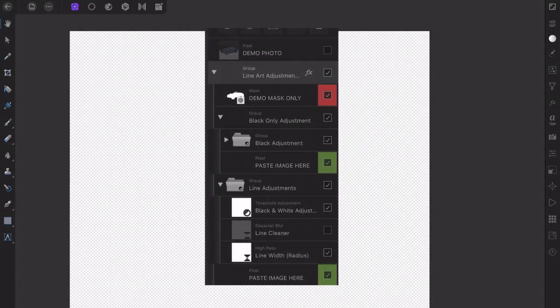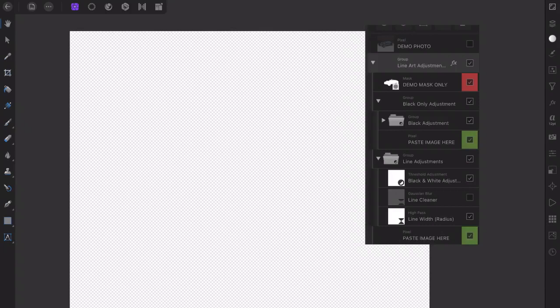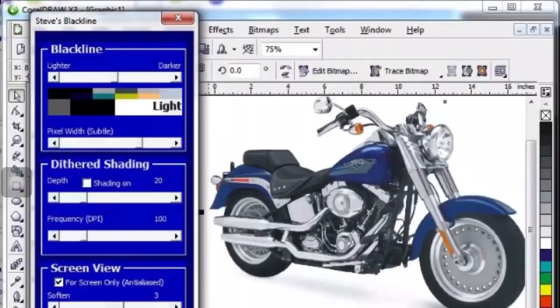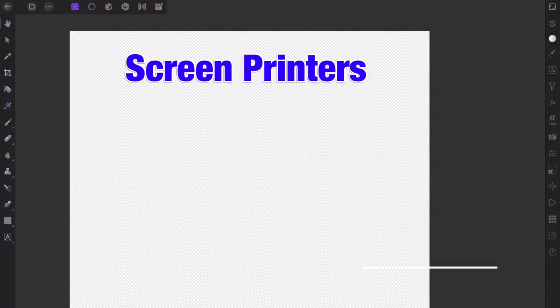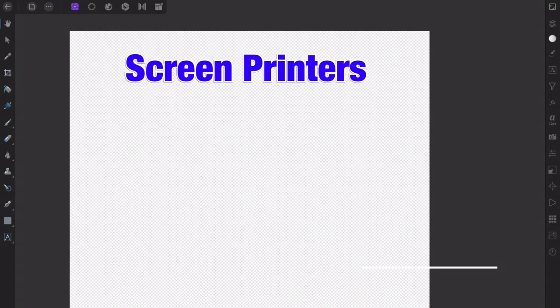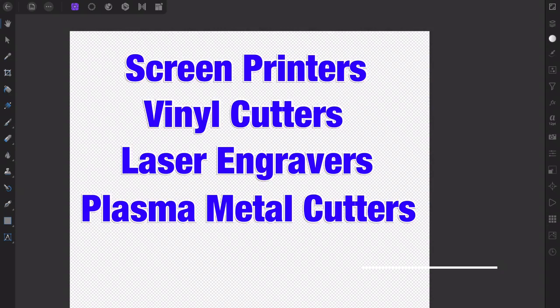Blackline is a pre-built layer stack for Affinity Photo and Affinity Designer that creates line art from your photos in three easy steps. Blackline was originally created as an automated script for Photoshop and a macro for CorelDRAW for screen printers, but soon became a useful tool for vinyl cutters, laser engravers, and all sorts of other custom creators that need line art from their photos.